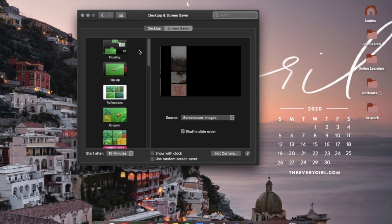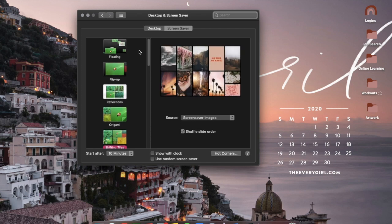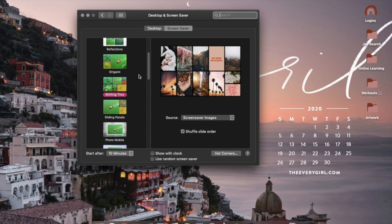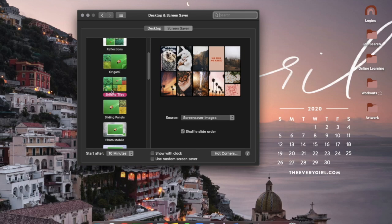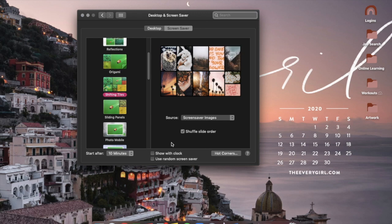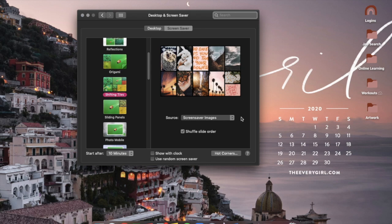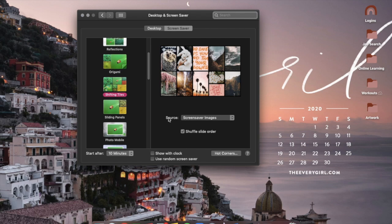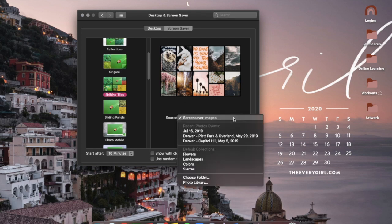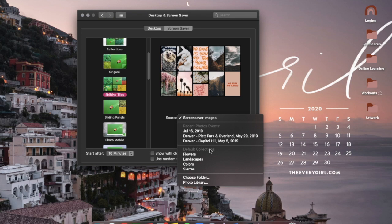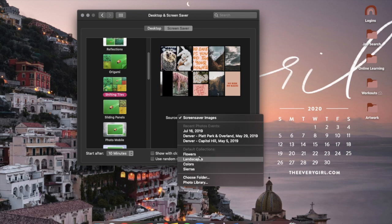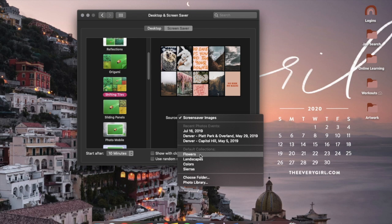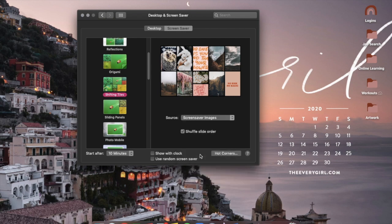In order to get the moving tile screen saver, you simply navigate again to System Preferences and click on Desktop and Screen Saver and make sure that you are in the Screen Saver section. There are a variety of options for what your screen saver can look like. You need to choose Shifting Tiles in order to have my screen saver.